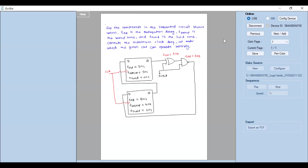Hello everyone. In today's lecture we will solve one numerical on flip-flops considering propagation delays. In the given circuit, the components used in the sequential circuit include flip-flops with propagation delays, setup times, and hold times. Here tpd is the propagation delay, t_setup is the setup time, and t_hold is the hold time. The XOR gate has a propagation delay of two nanoseconds.